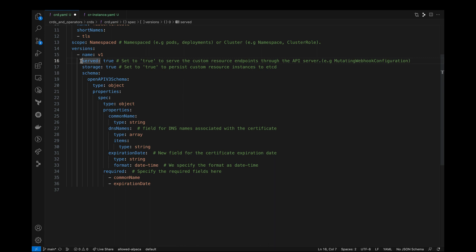The served field represents if a client can request API server to interact with the resource. For example, there are many resources that we can access using kubectl commands like pods, services, ingress objects, and so on. But there are other types of resources that you cannot access through the API server like mutating webhooks or validating webhooks. But we want to access our CRDs through API server. Therefore, we are setting it to true.